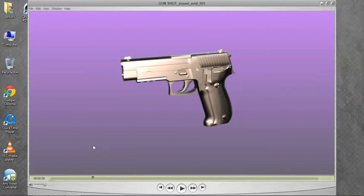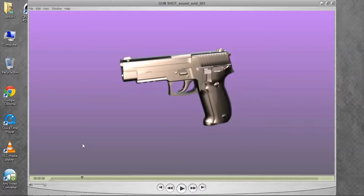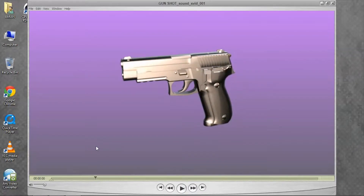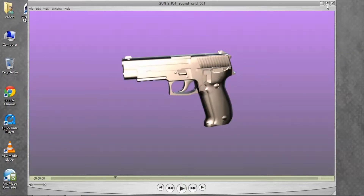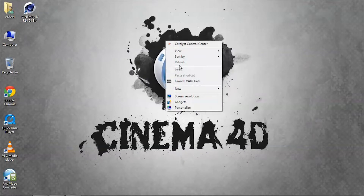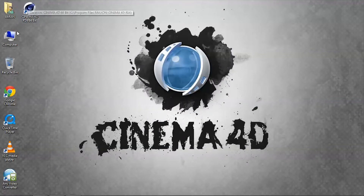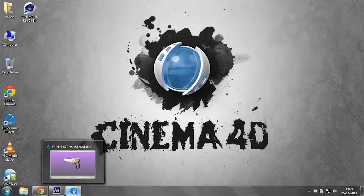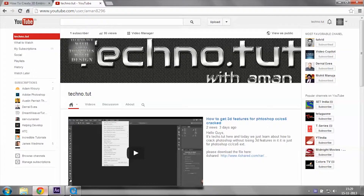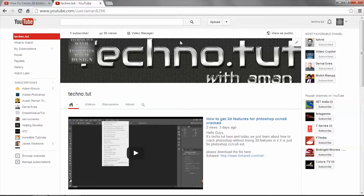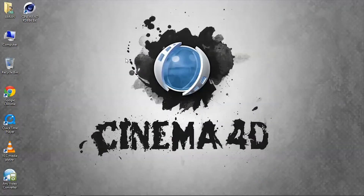Make sure you have Element 3D because this is an After Effects project and it heavily uses Element 3D. Without Element 3D you cannot do this. You can create your models in Cinema 4D but you still need Element 3D. Check out my YouTube channel and subscribe to stay tuned.